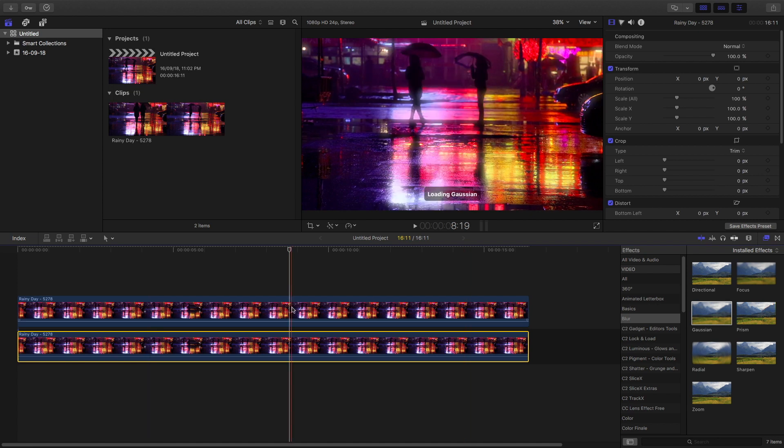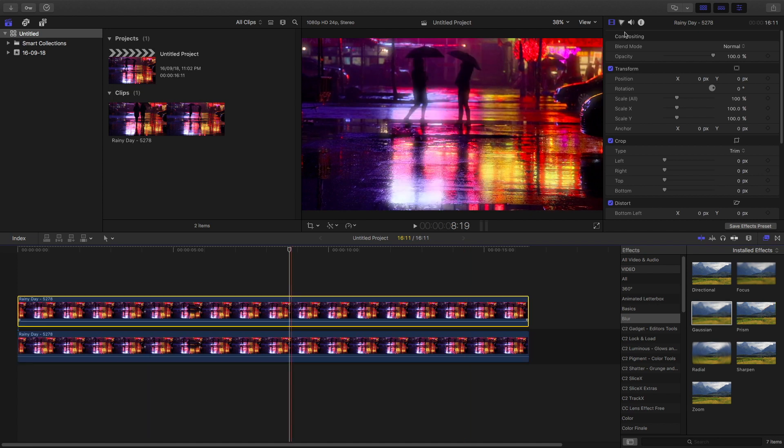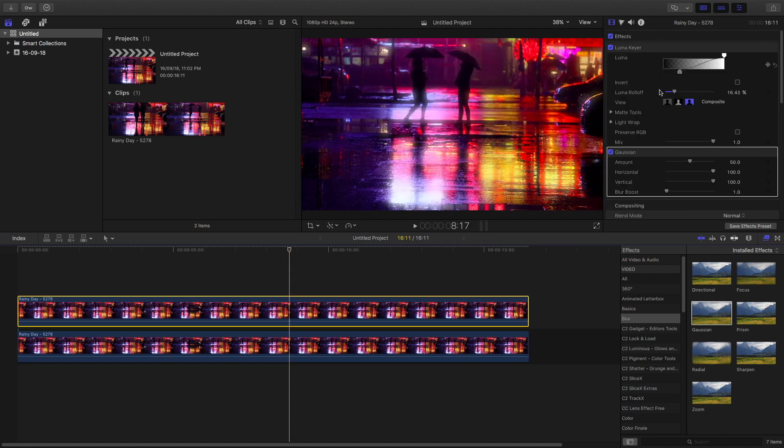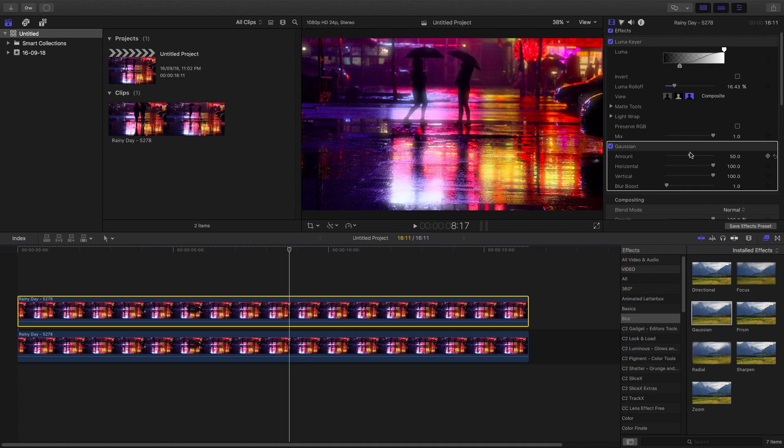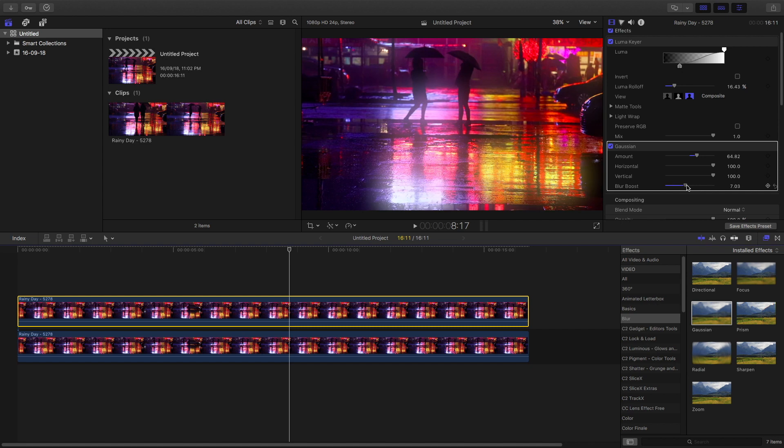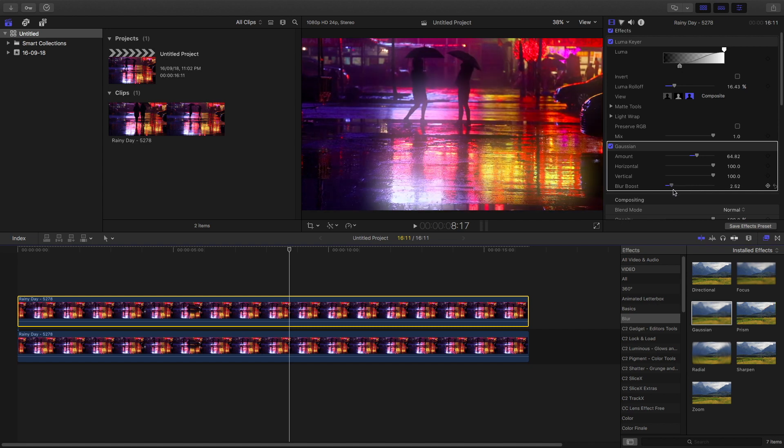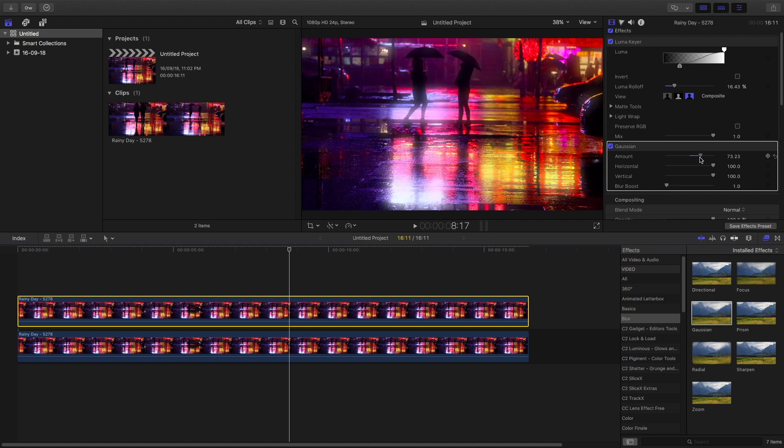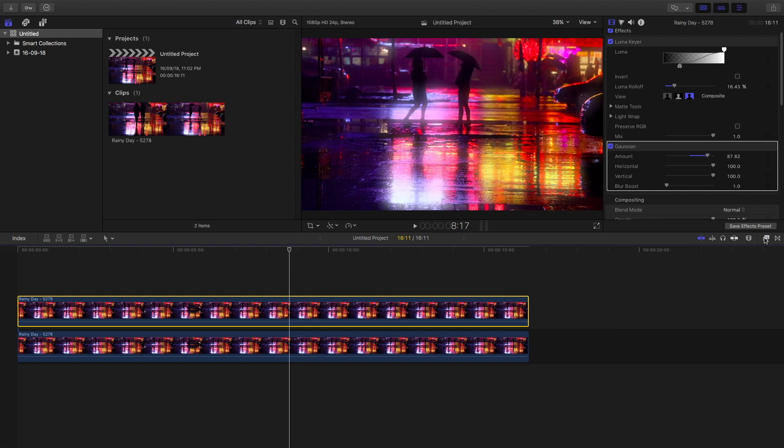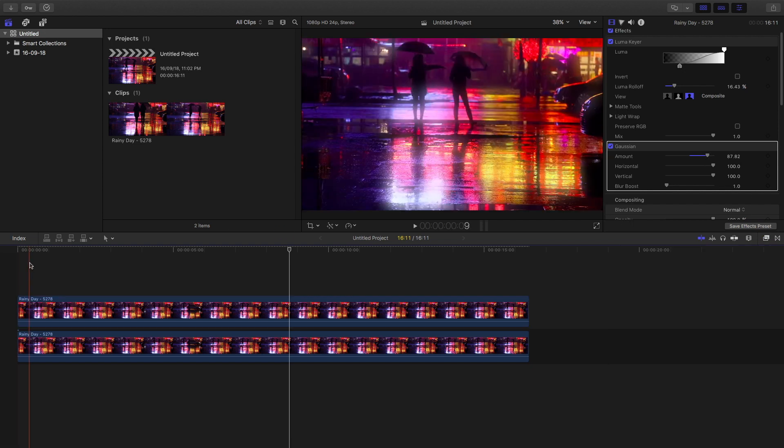Then you get the misty effect and you can play with the amount and the blur boost. This is a bit too much—just play with the amount of blur boost a little bit so that you get your proper necessary effect. And that is pretty much done.